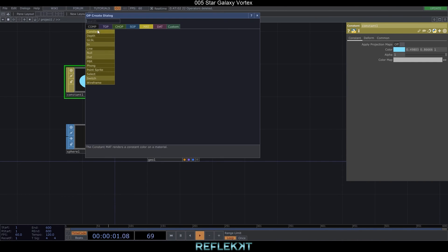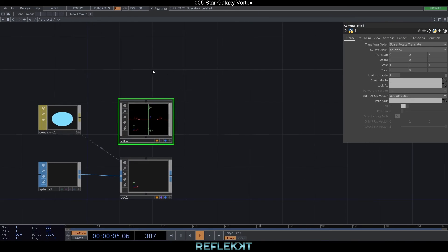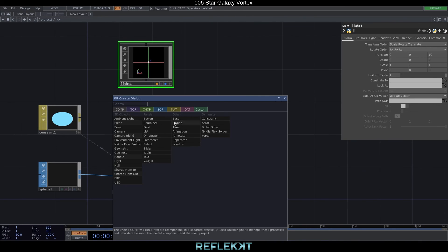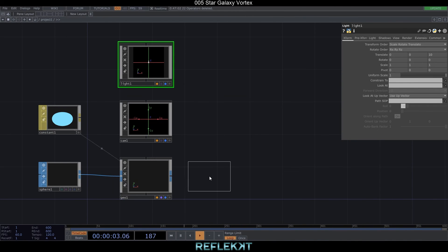Create a basic render setup with a camera, a light, a render TOP and a null behind it, so we can see what's going on.